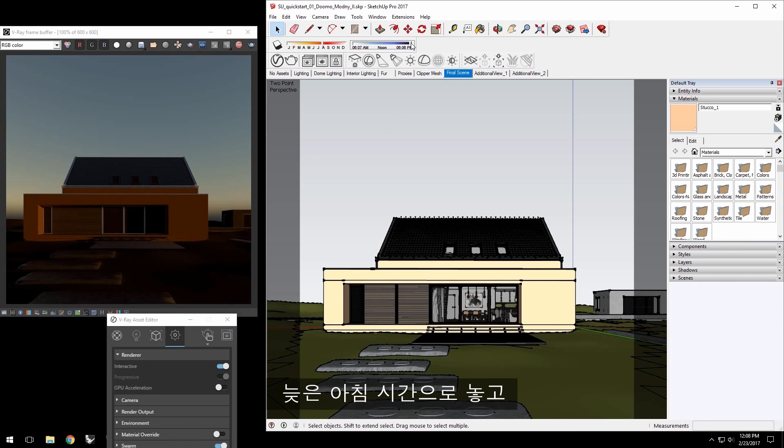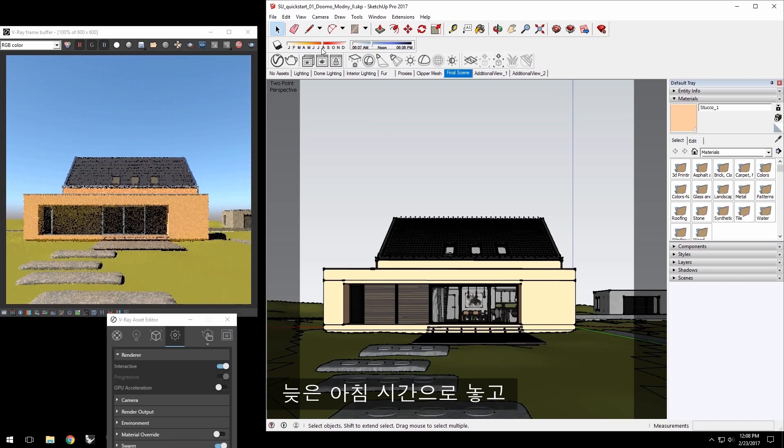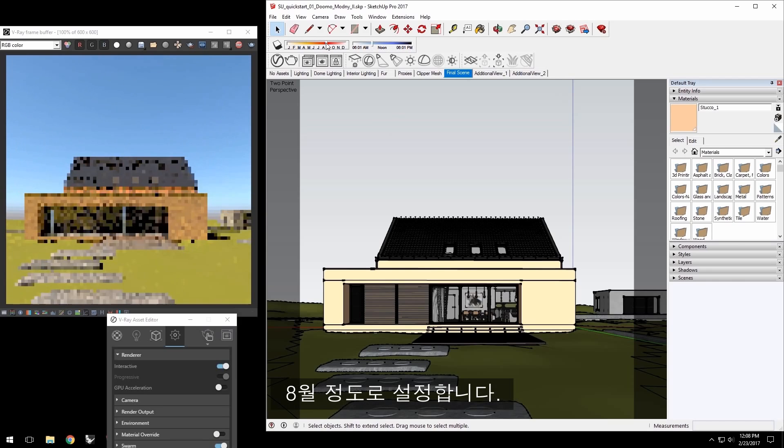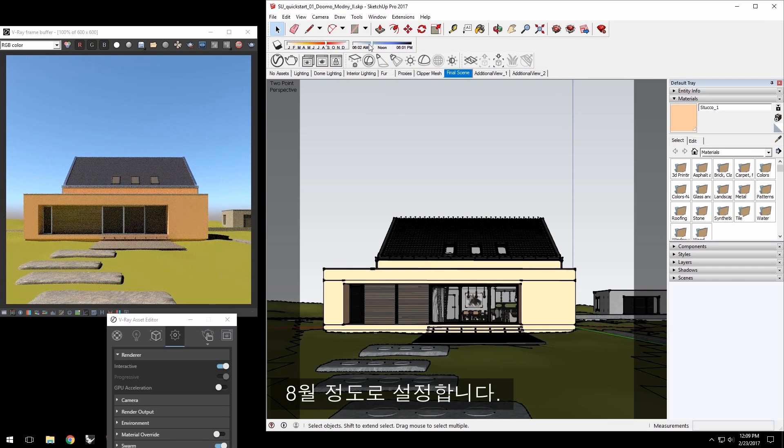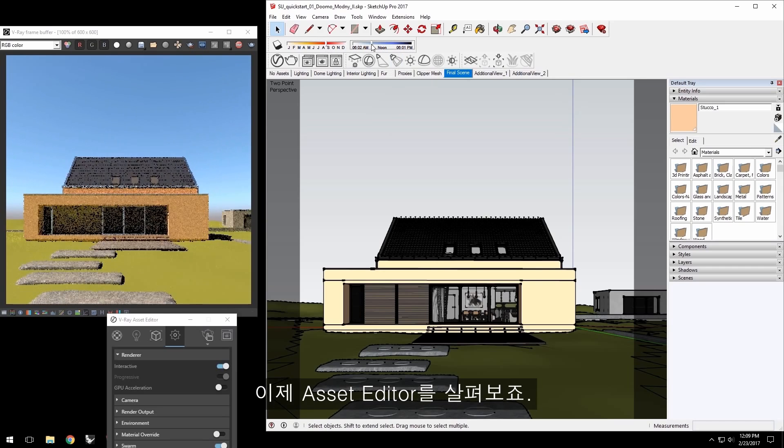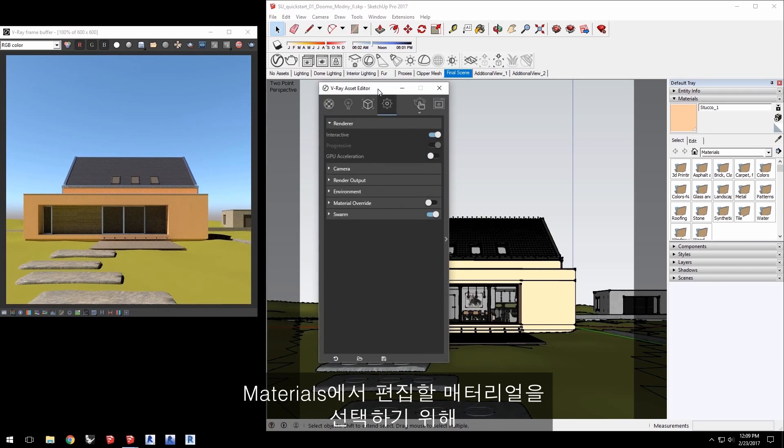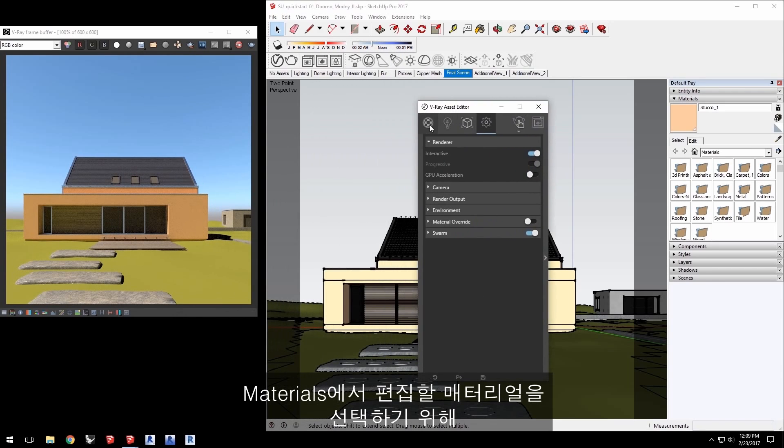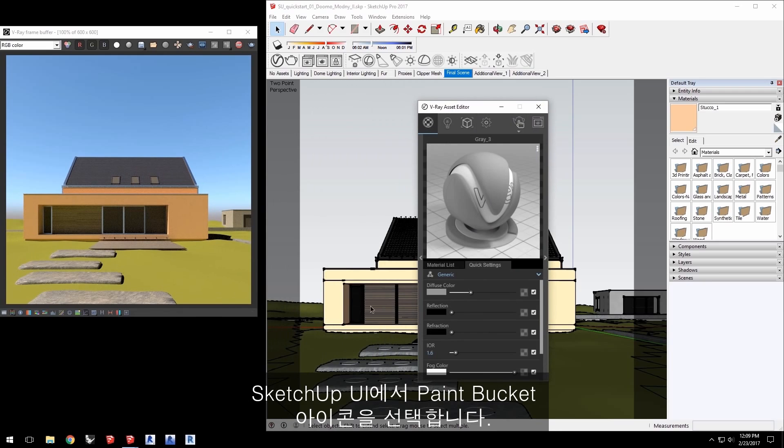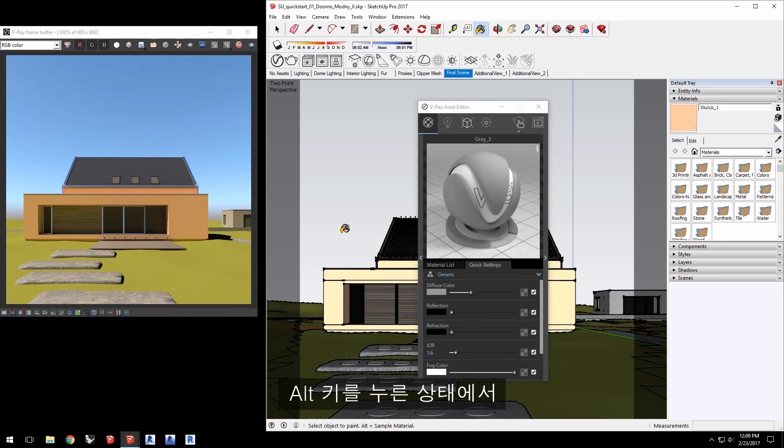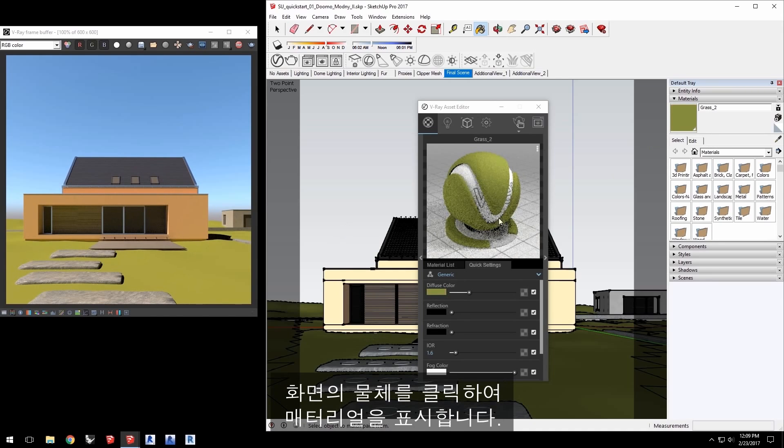Experiment for yourself, but when you're ready, go ahead and set this to a late morning time and sometime in August. Bring up the Asset Editor. In the Materials section, we can select the material to edit by picking the paint bucket icon in the SketchUp UI, and then hold down the Alt key and click on the scene object to display its material.